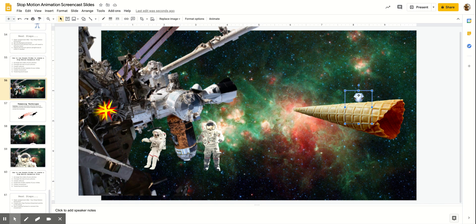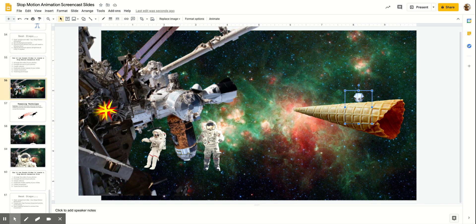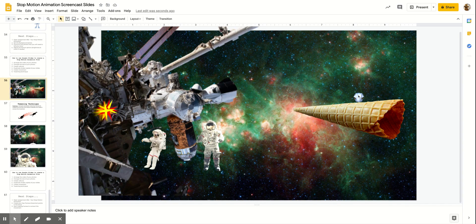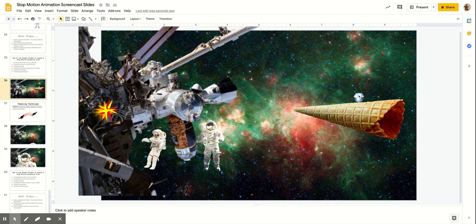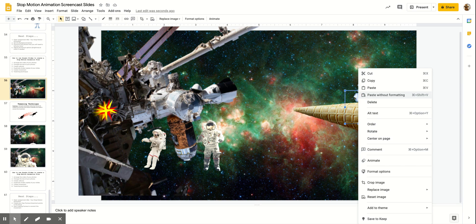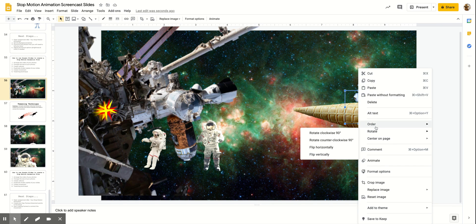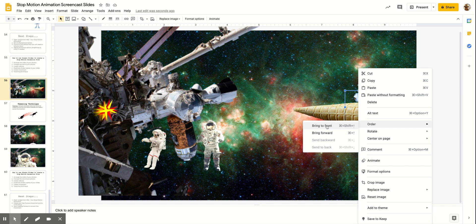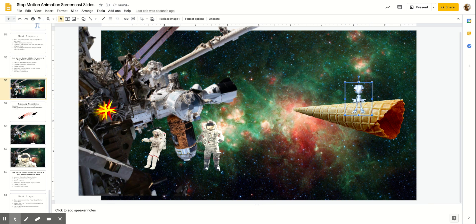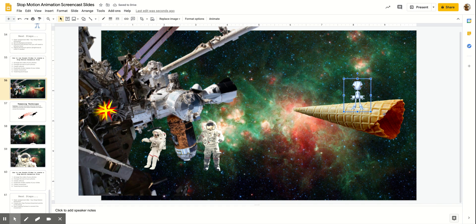Let's say I want my alien to be on top of the ice cream cone. What you can do for that is change the order. In order to do that, you will have to right-click on your photo. On a Chromebook, you'll have to hold down the Alt key and then click on the trackpad and that will bring up the right-click menu. Right-click and then you get this menu that comes up. You want to go to order and then you can click bring to front. Now my alien is in front of my ice cream cone.